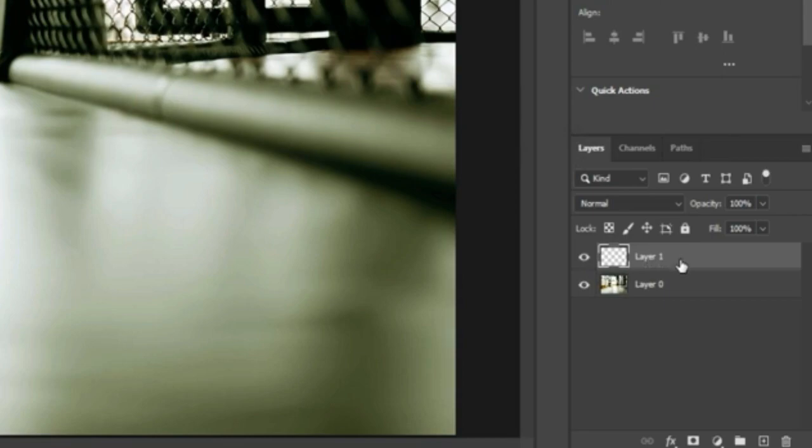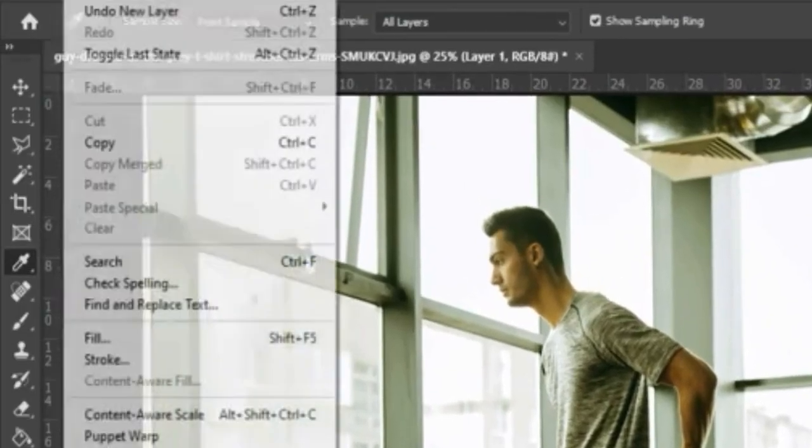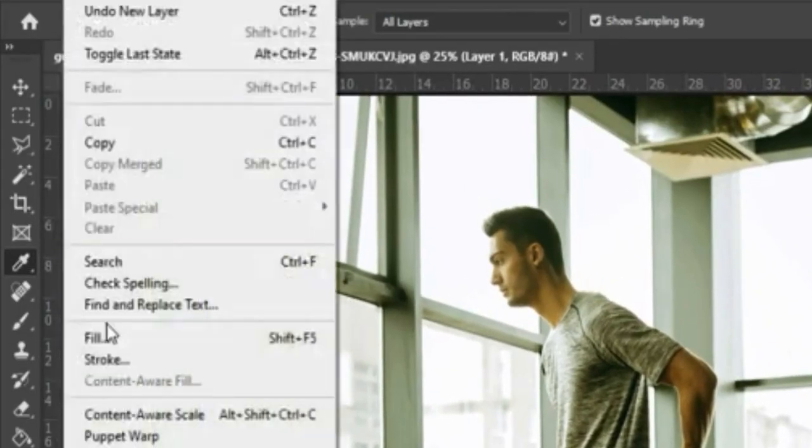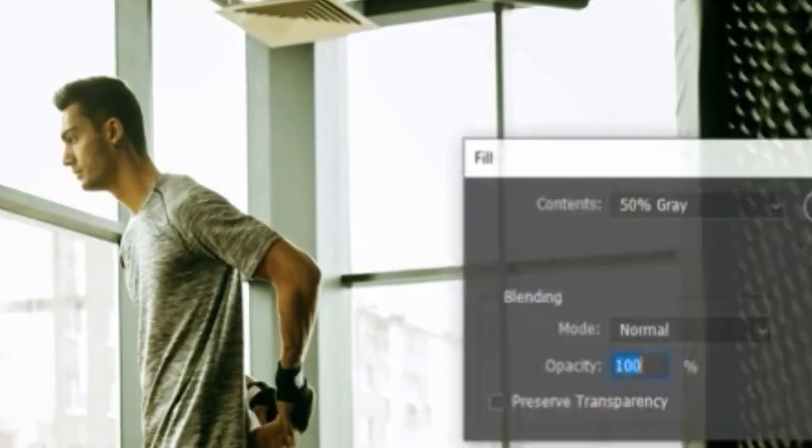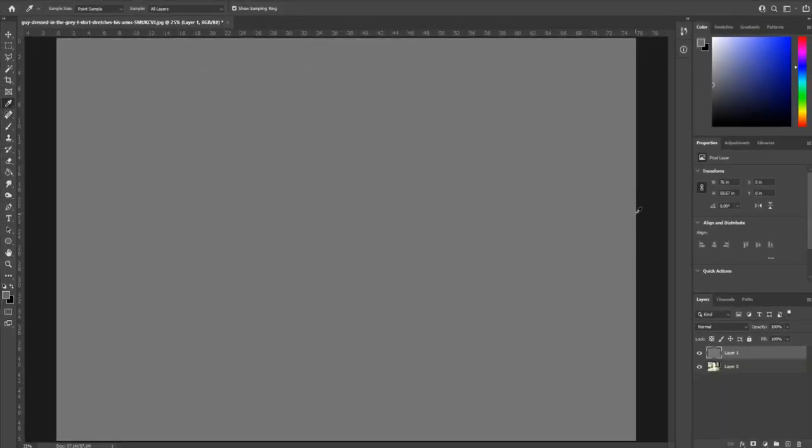We're then going to use the edit fill right there and we're going to use contents 50% gray, opacity 100. You'll see it creates this big sort of gray box here.